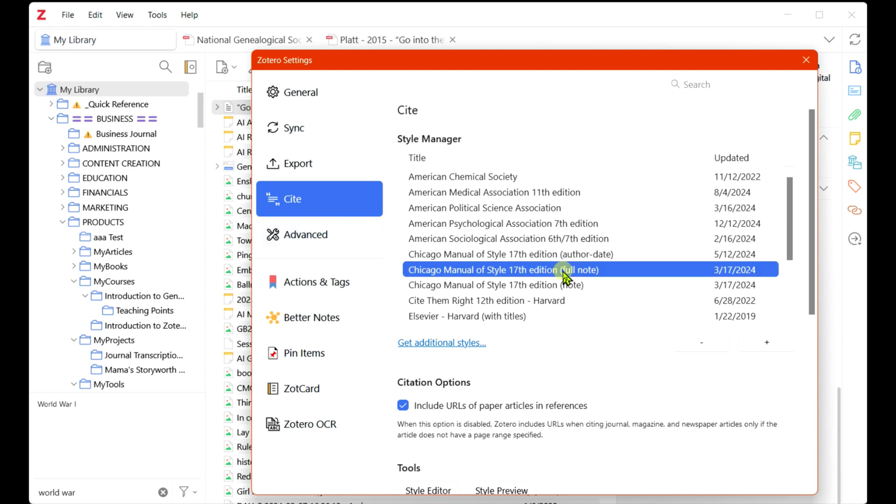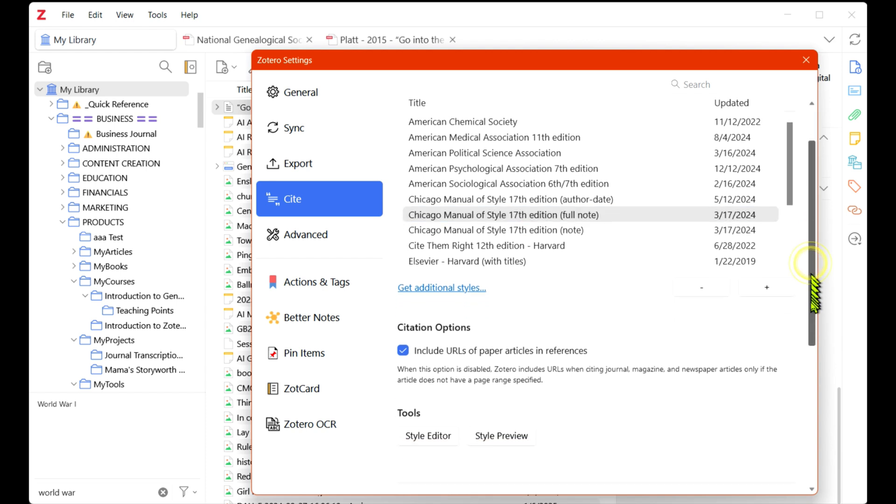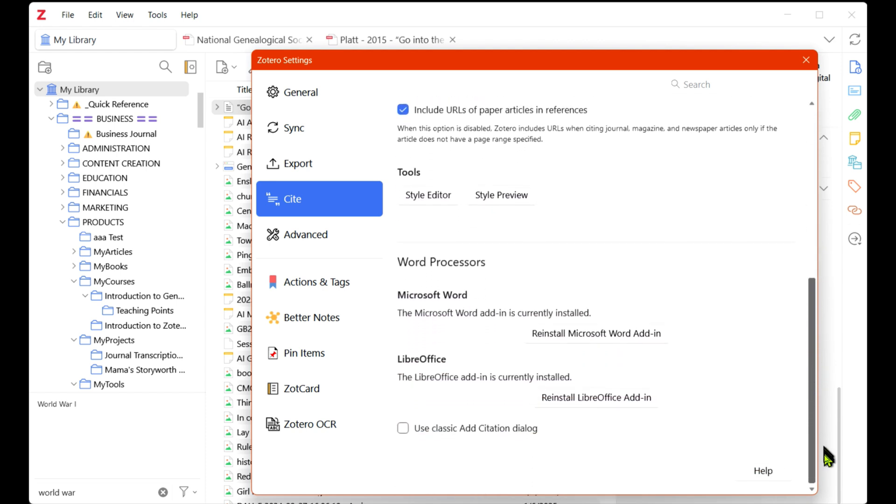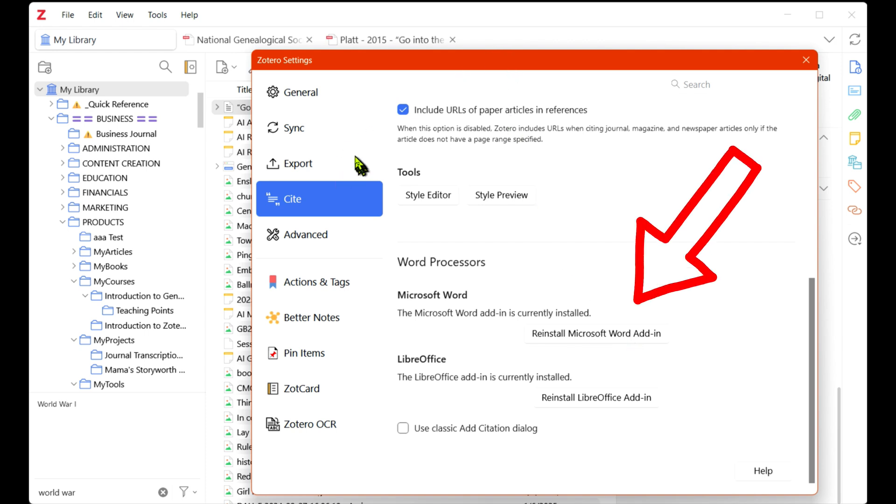First, choose your style and other nuances in your Zotero settings. Click Cite on the left bar. Choose your desired style and you can also specify whether you want URL addresses included in the citations.